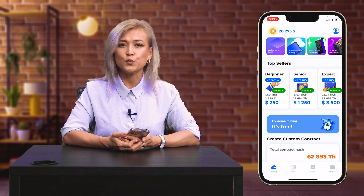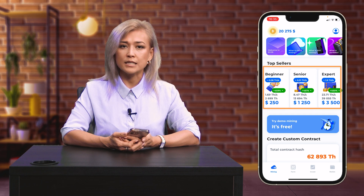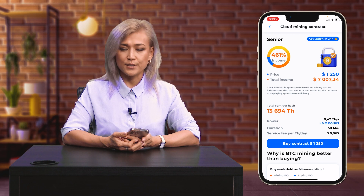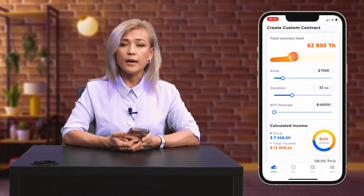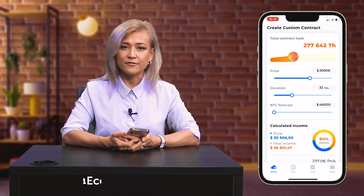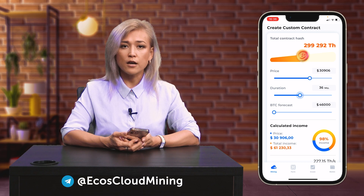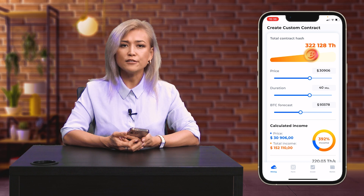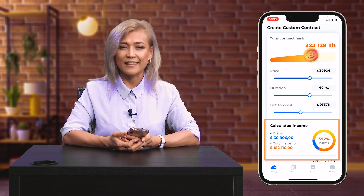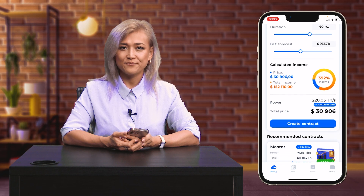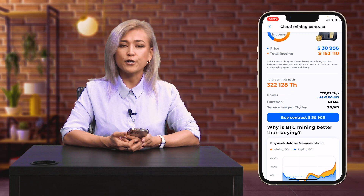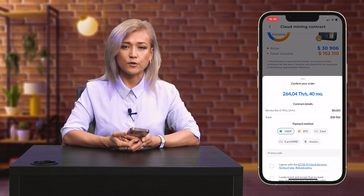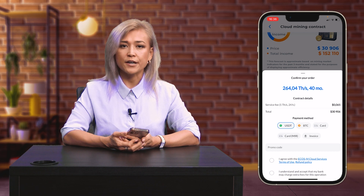You can purchase a cloud mining contract in two ways: click on any of the cards with preset contracts, or use the calculator. The cloud mining calculator allows you to adjust three parameters: the amount in US dollars you are willing to invest, the duration of the contract, and the Bitcoin exchange rate forecast that you believe in. The calculator will show how much you can earn on the conditions you specified. You can pay for a contract by card, cryptocurrency, or invoice. Purchased contracts will start earning bitcoins for you within just one day after payment.